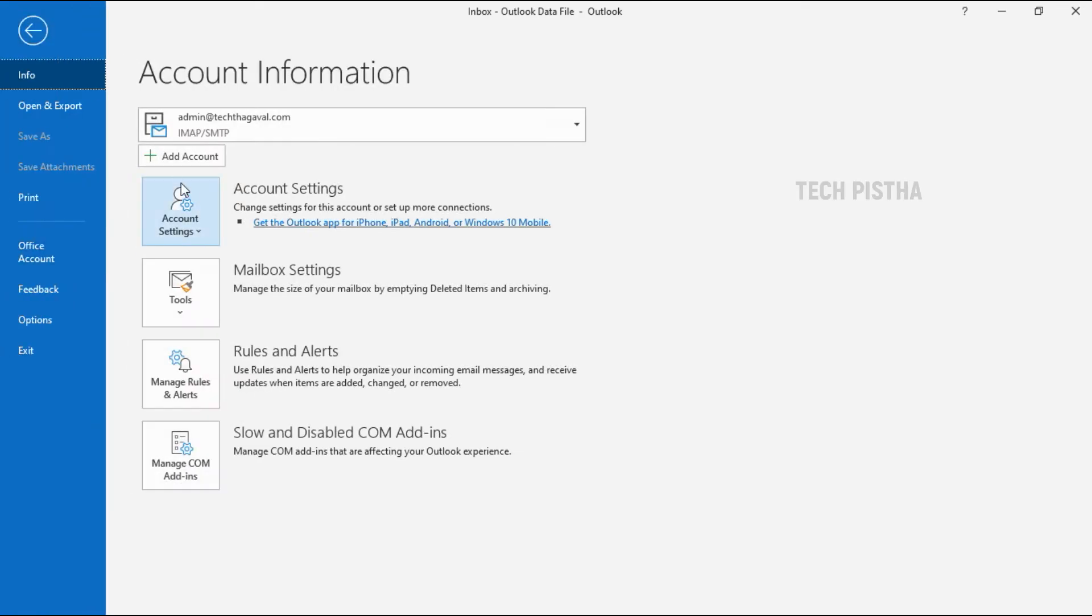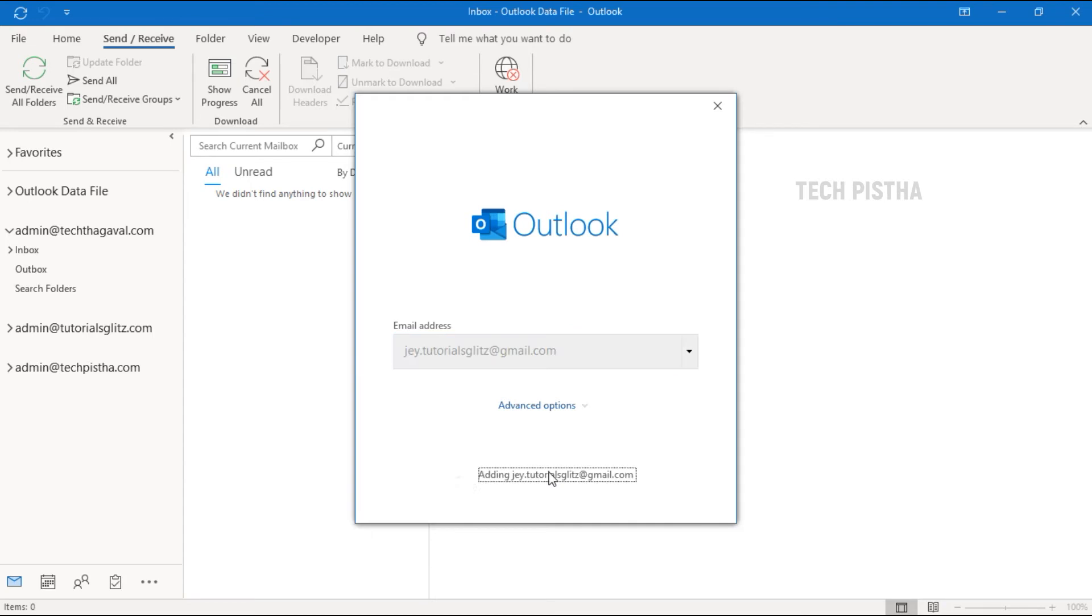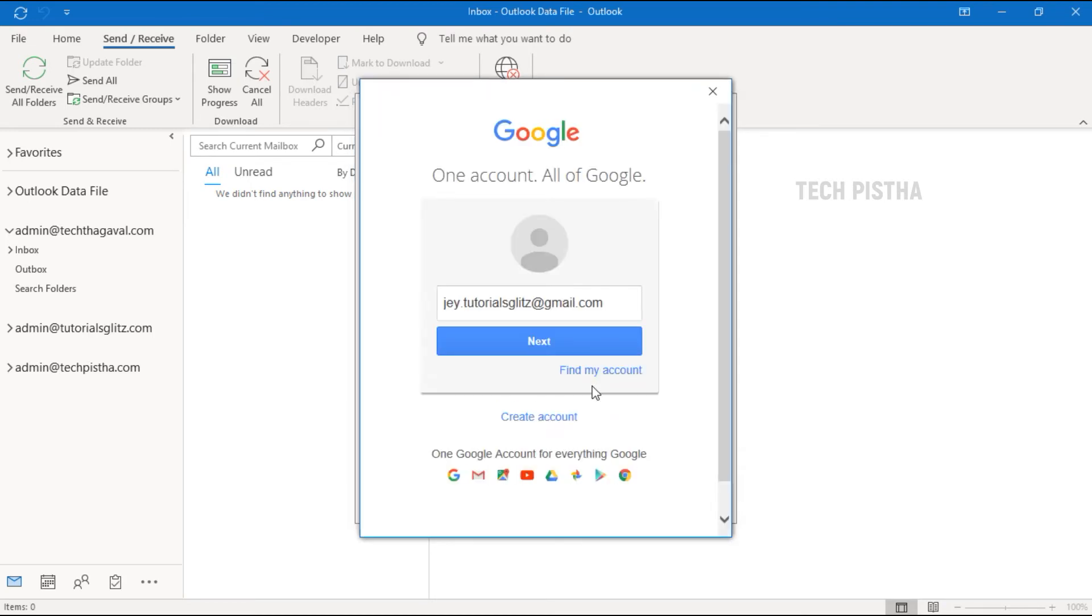Here, I have to click on Add Account, then enter the Gmail account. After entering the email account, click on Connect. It will open the Gmail login page. You have to click on Next.